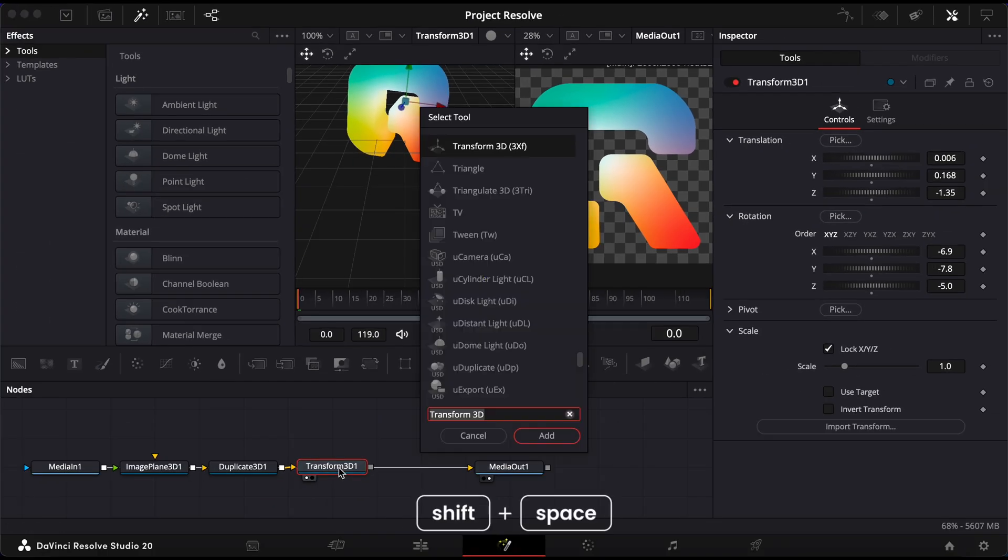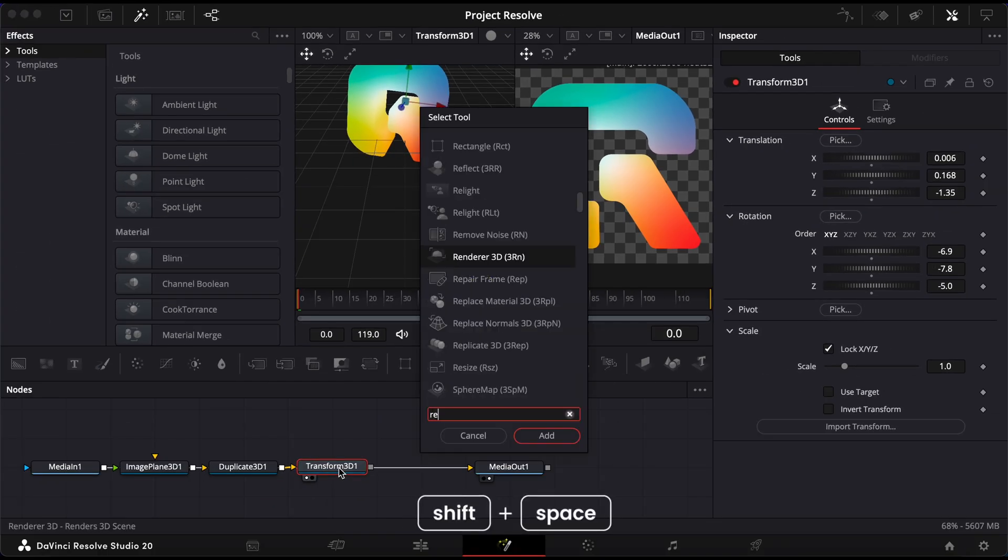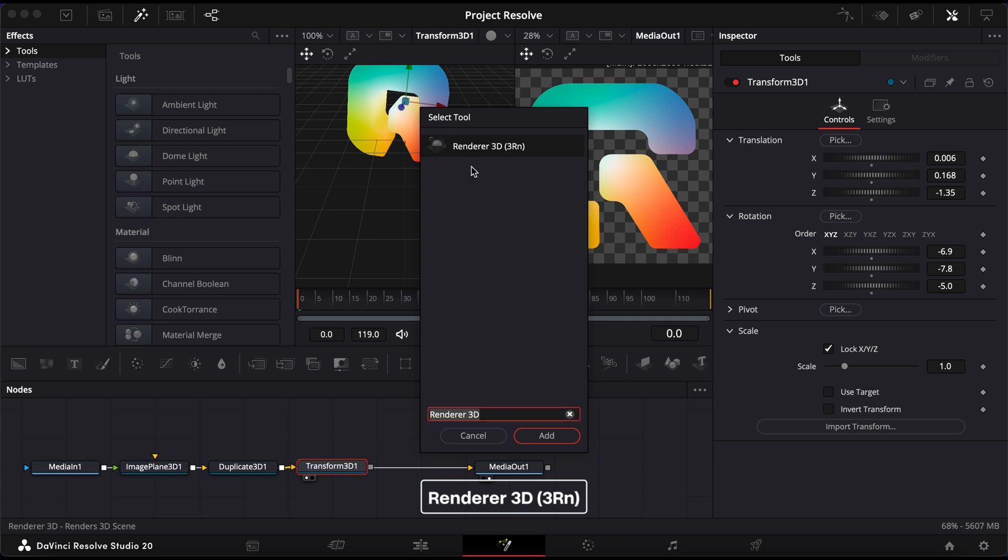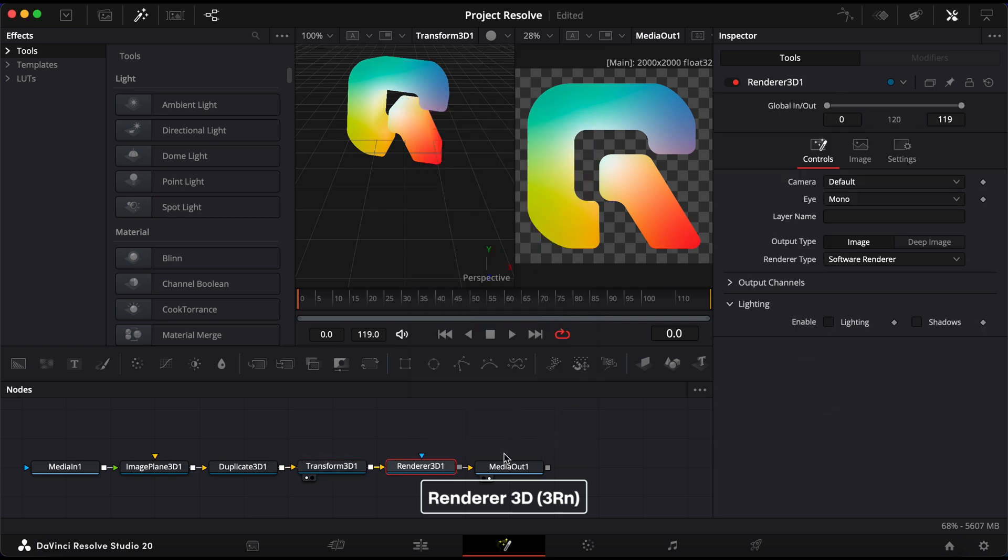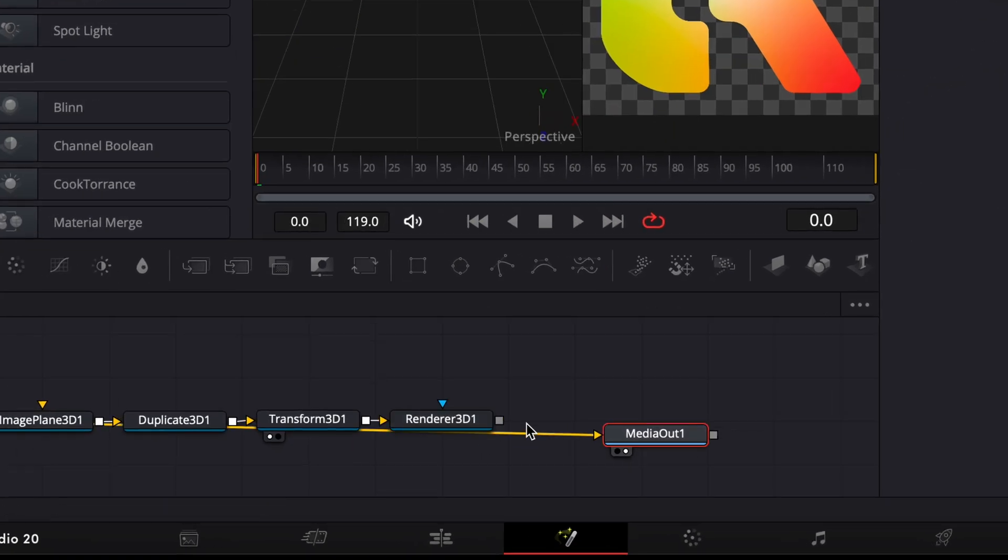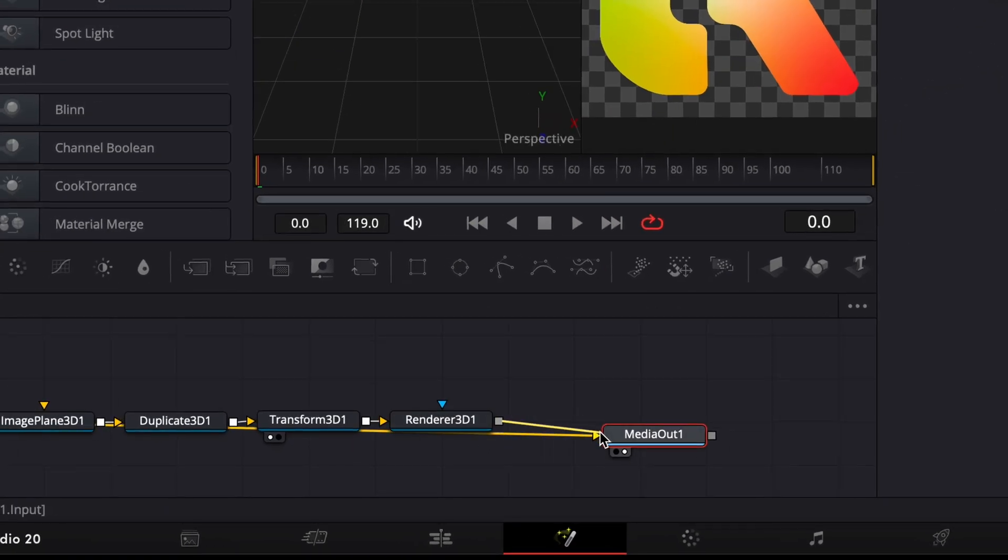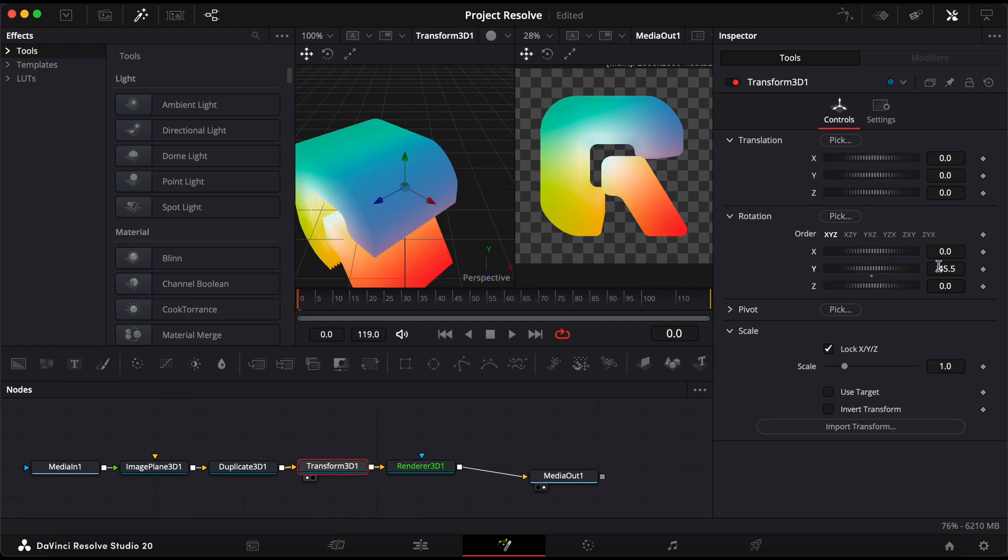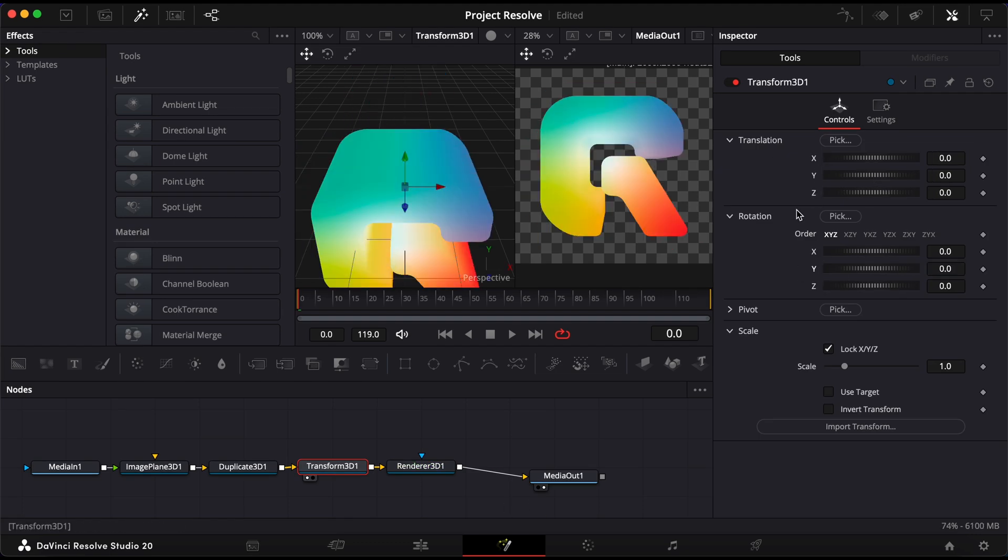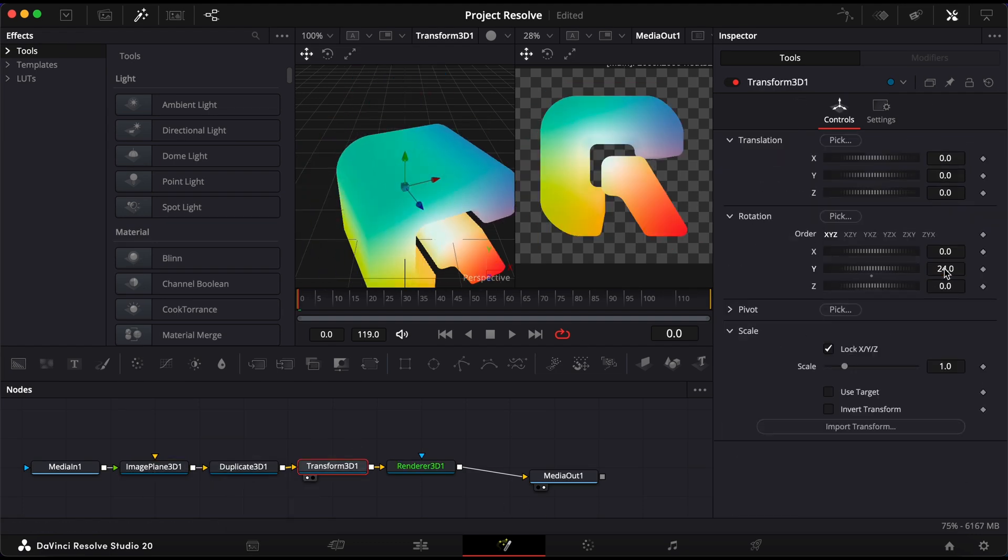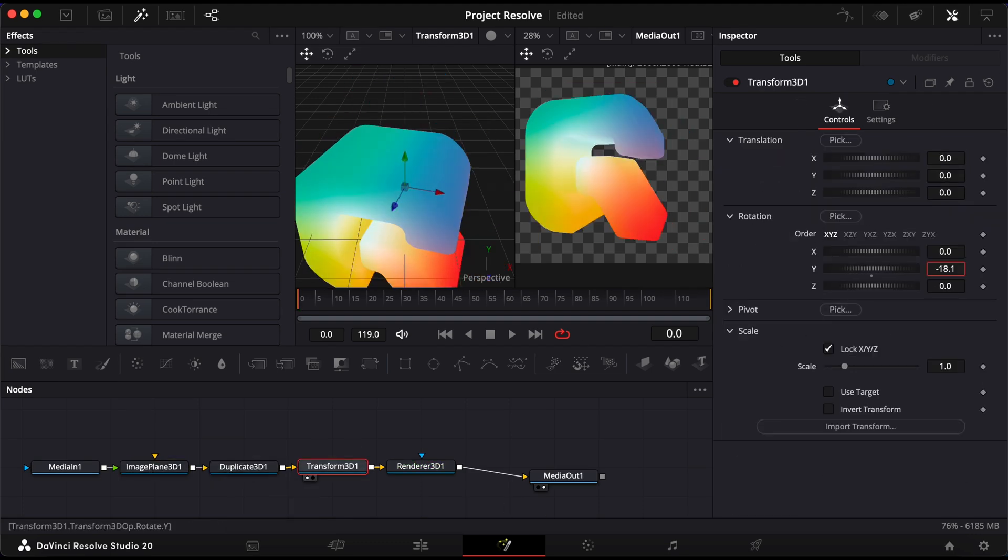Finally, hold Shift and Space one more time, type Renderer 3D, and add it. Connect the Renderer 3D output into your Media Out node. This step converts the 3D effect back into a 2D image, so it can appear in your final edit.